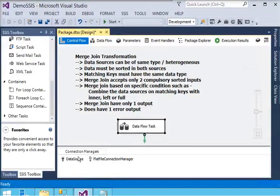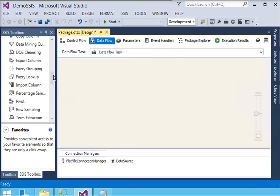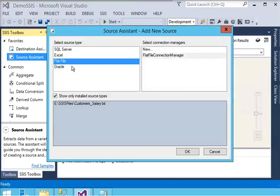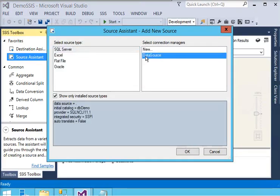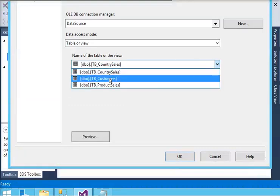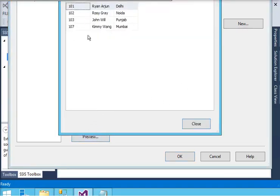Here in my development environment I have already created a connection manager to connect with my database and a file connection manager to connect with my raw data file. I have dragged a data flow task and clicked on it. Now I have added a SQL source, chosen the selected connection manager, and I need to choose my table - that is the customer table.